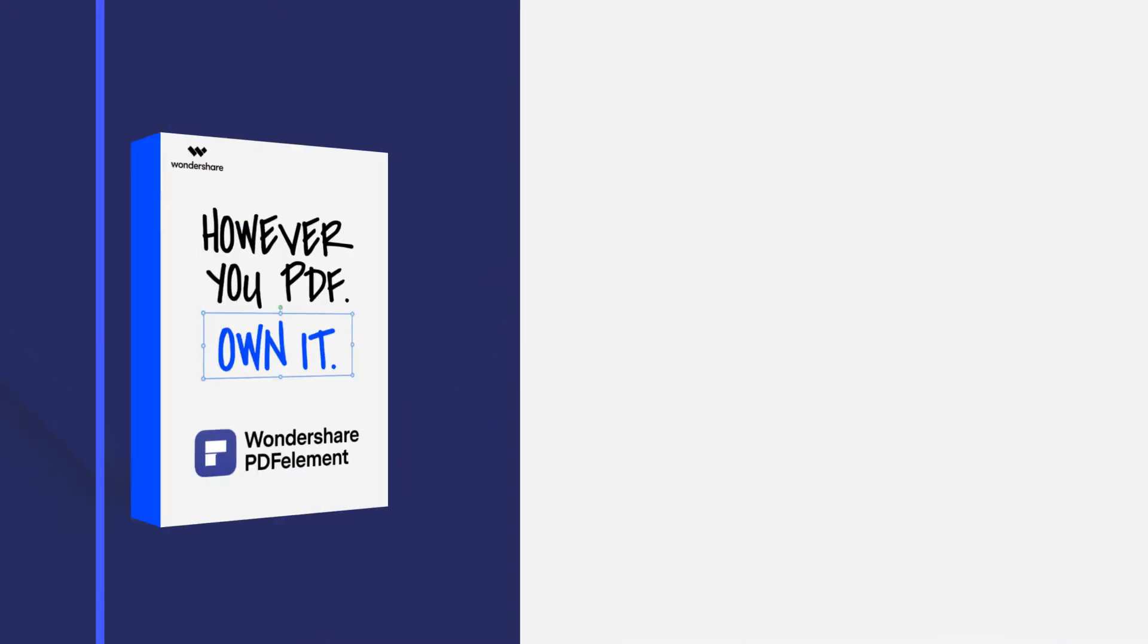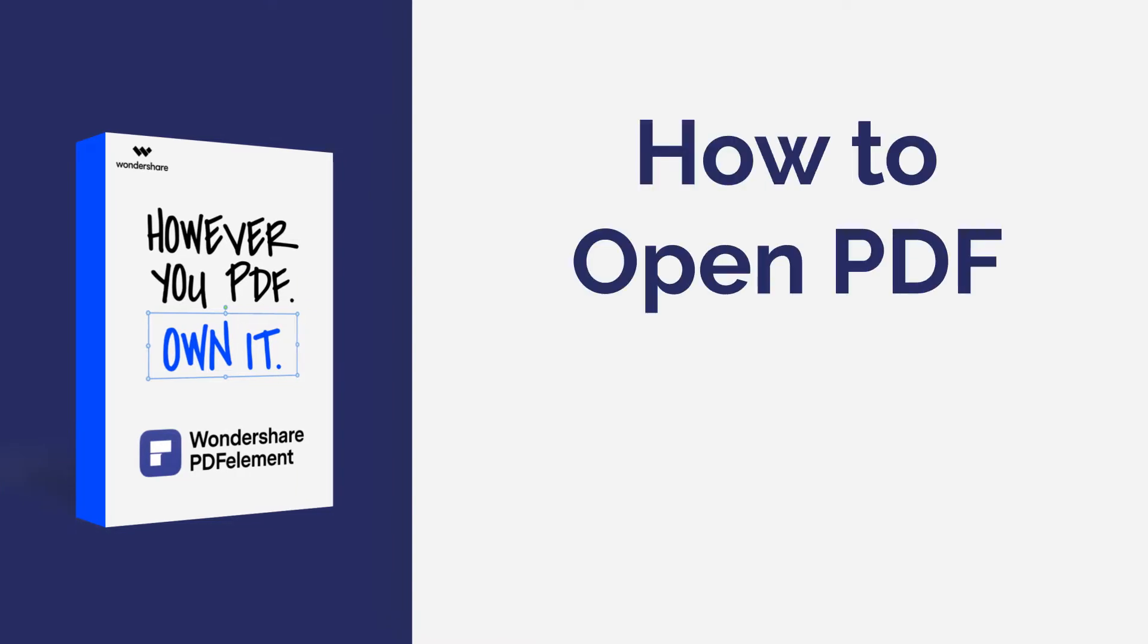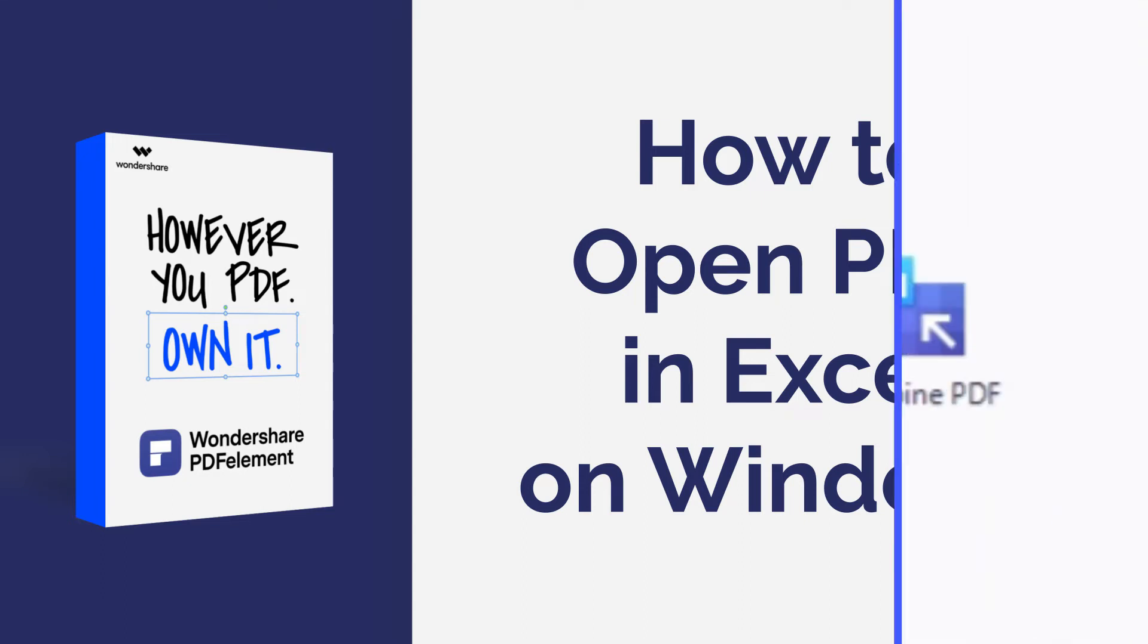Hi everyone! Welcome back to my channel. In this tutorial, you will learn how to open PDF in Excel using PDFElement on Windows. Here we go!